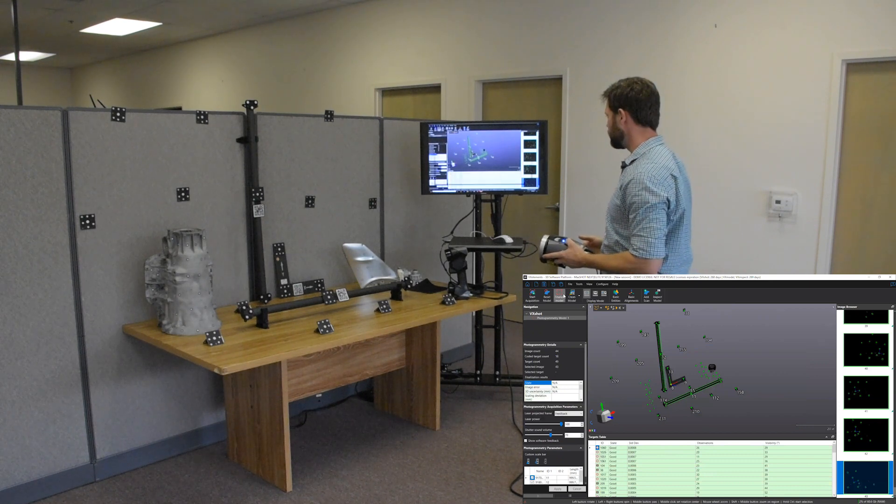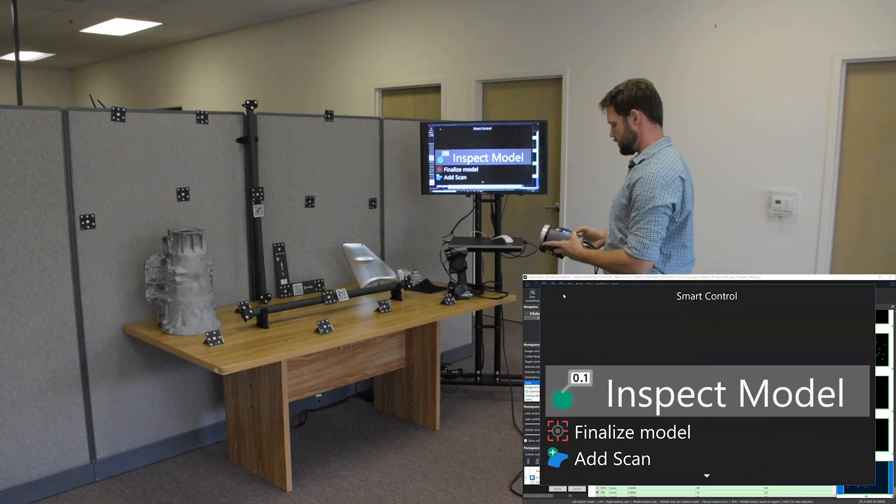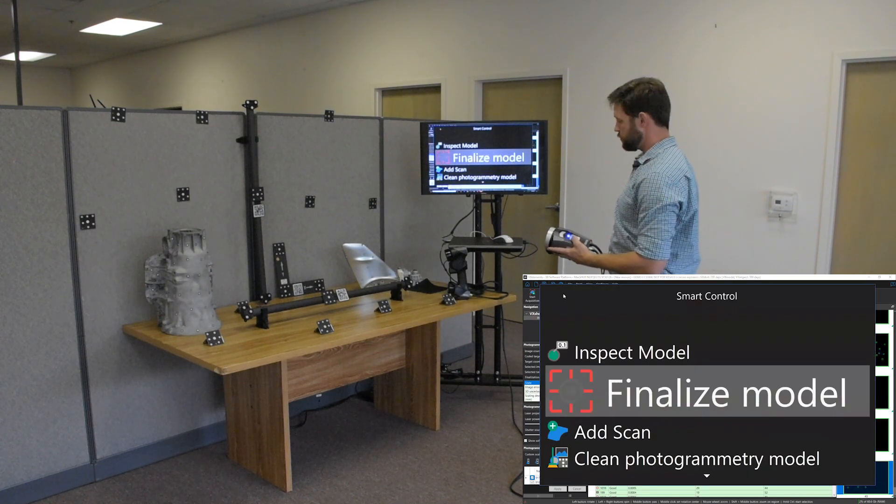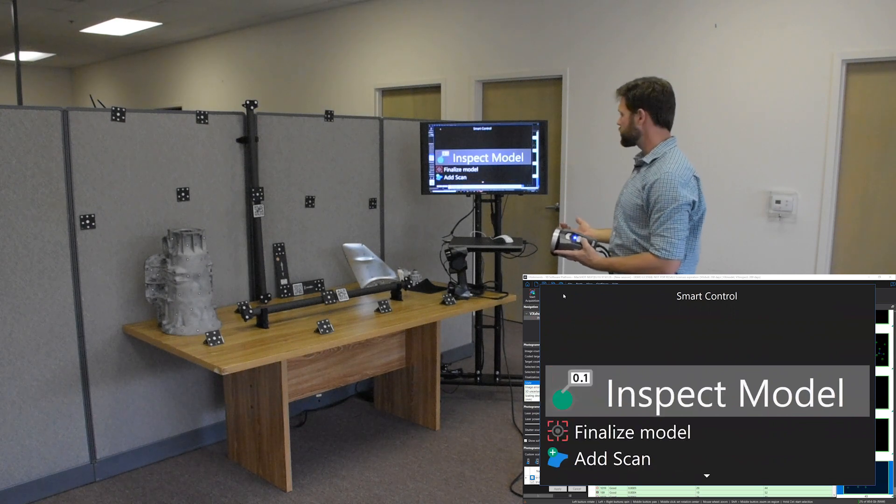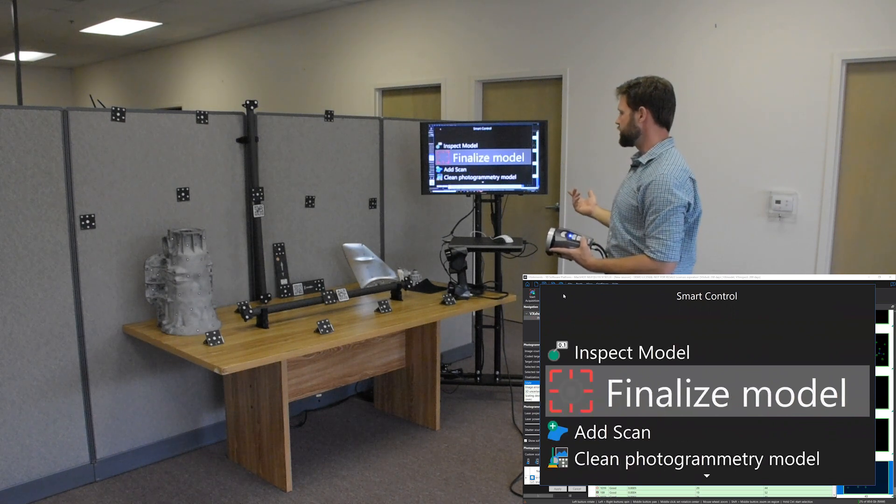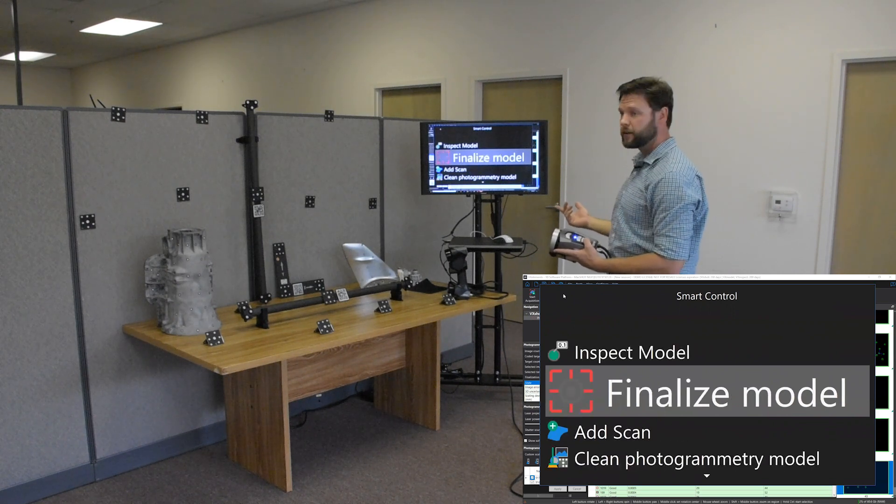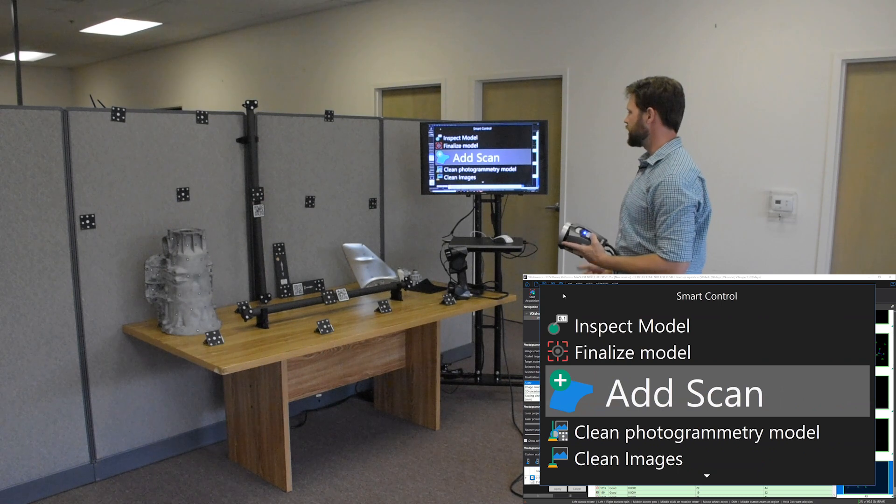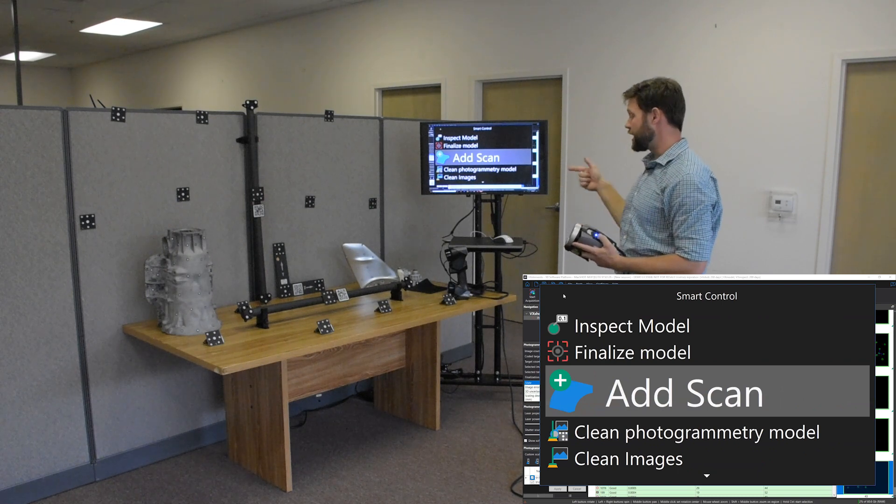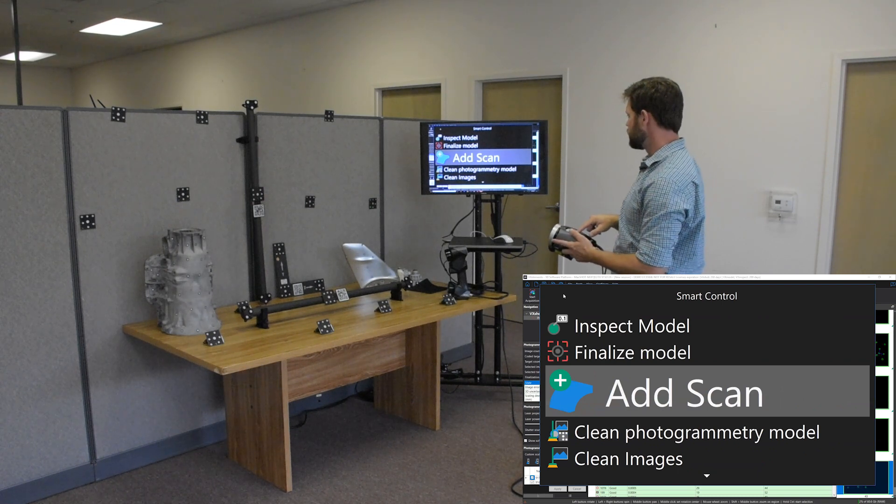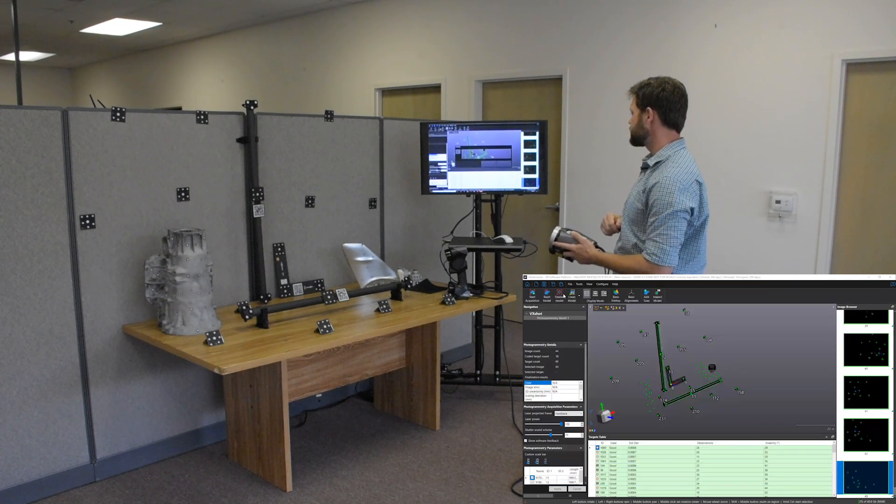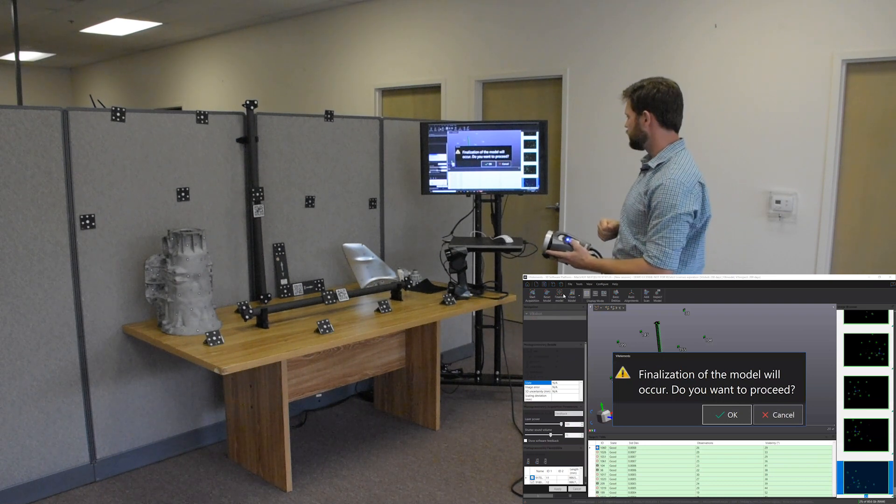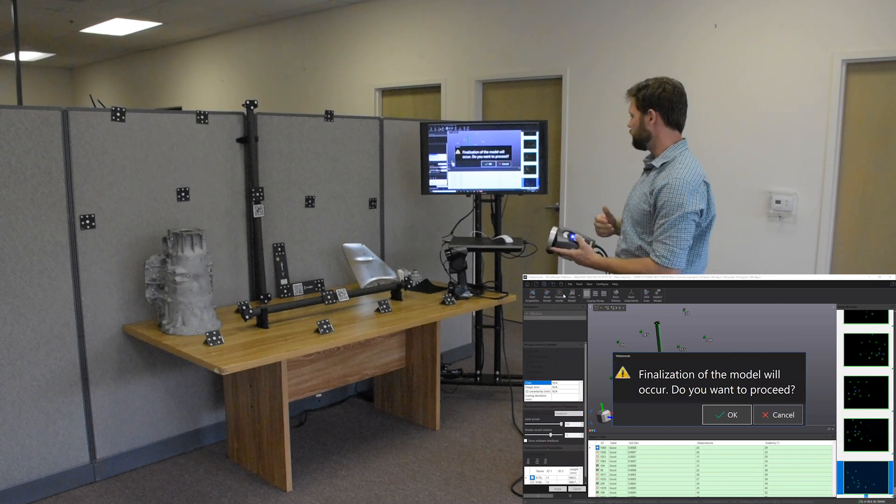We can go back in here. We can inspect, we can go right to inspection. All right. We're gonna have to finalize the model again, but we're going to do that right when we add scan. So what we want to do now is go right into the 3d scanner. So I'm going to click add scan. It's going to ask, would you like to finalize the model again?